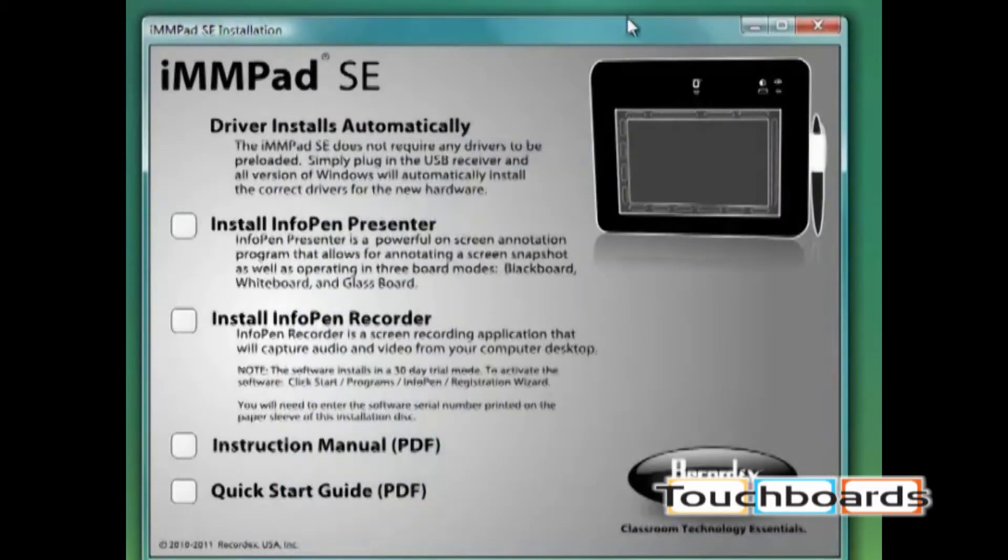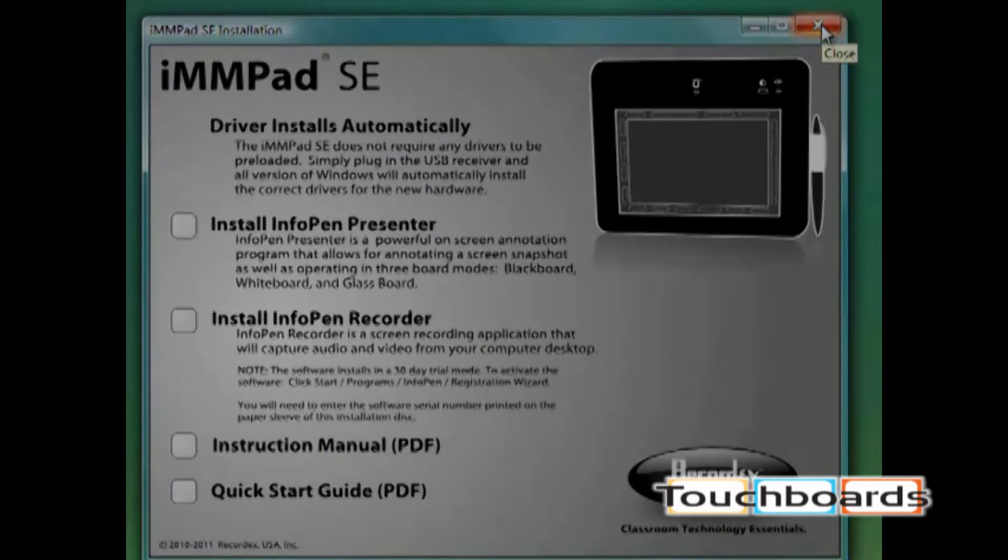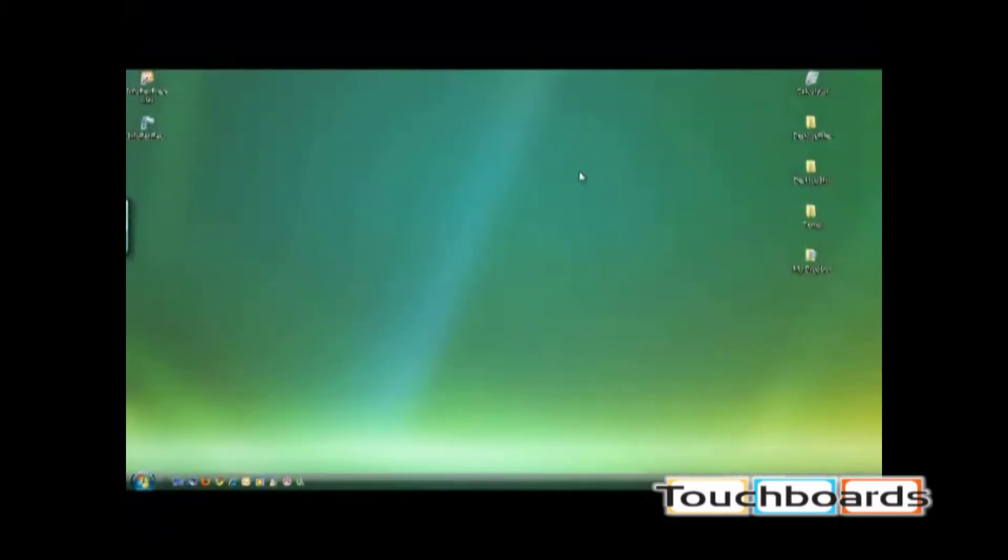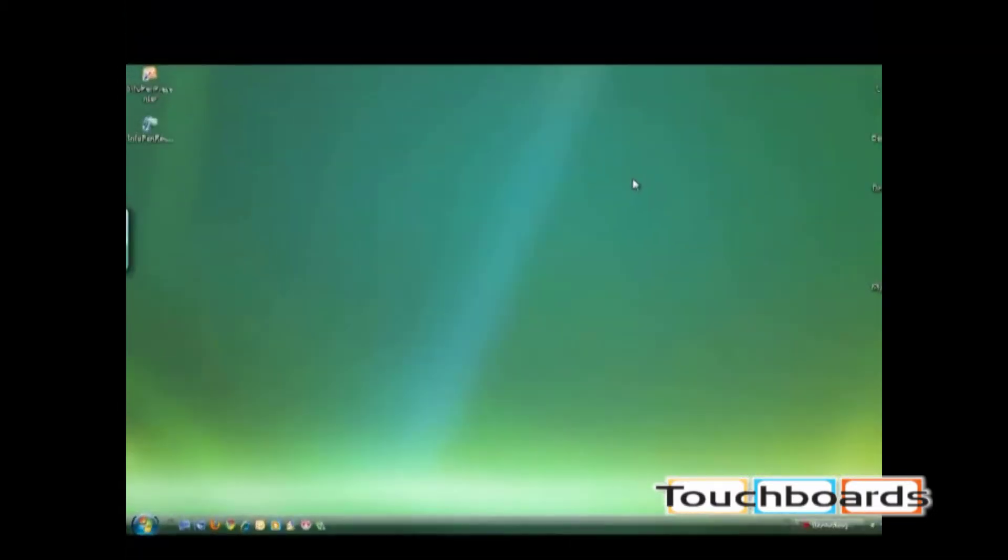You can now close this window. You won't need it open anymore. Alright, that's it for installing the software.